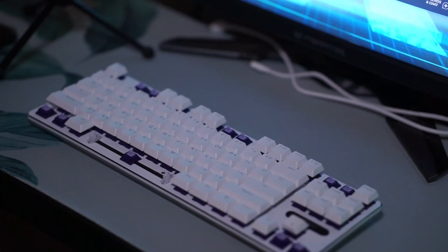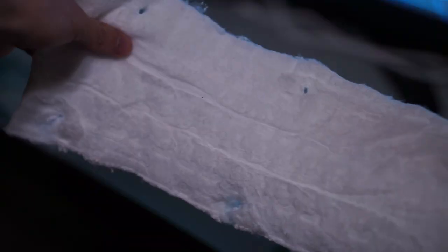Hello guys and welcome back to another video. Today is just going to be a short video on how to cotton mod your keyboard. Ever since the Pulsar gaming keyboard video I did, people have been asking me in the comments what is the cotton mod and how you do it.